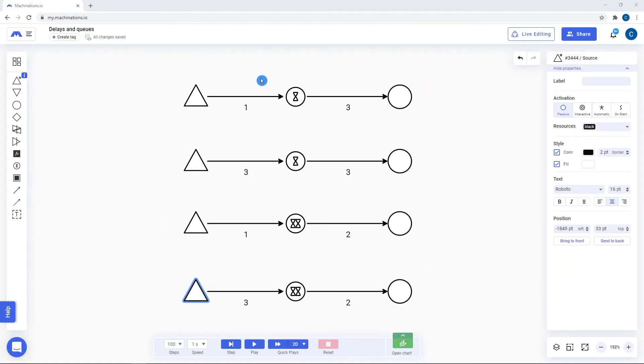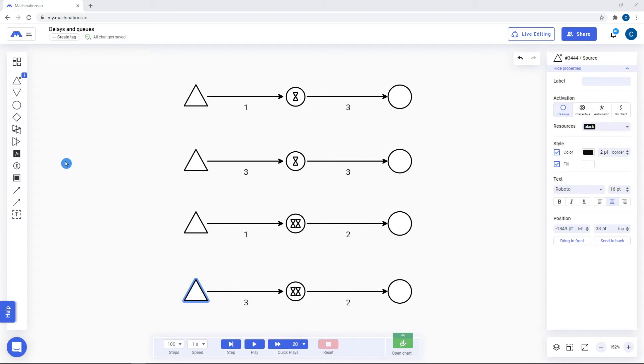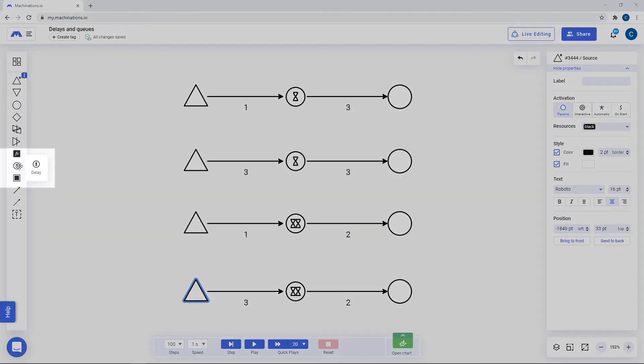The delay node's main purpose is to hold resources for an amount of time before pushing them forward. They are excellent for cooldown or building type mechanics. You can find delays in the node overview tab as a circle with an hourglass inside.